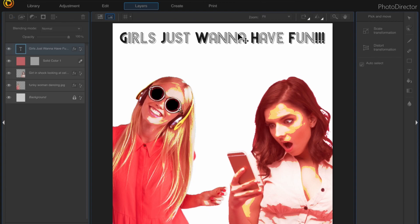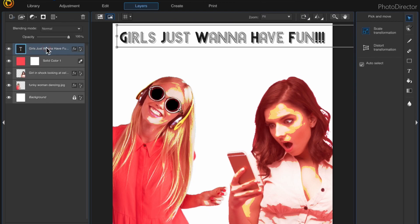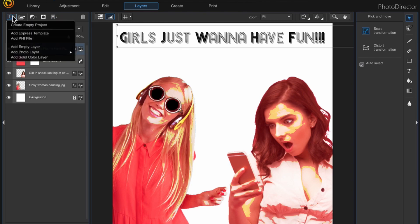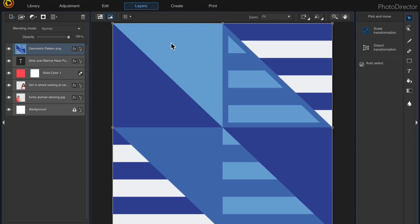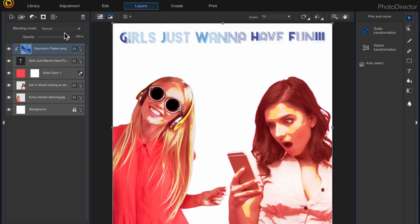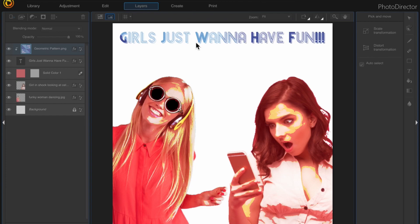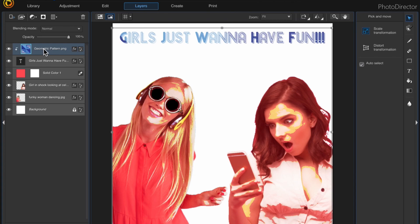The last thing I'm going to do is add a pattern instead of changing the color. Come up to 'Add Photo Layer' and here's my pattern — the geometric pattern. Then come over here and apply a Clipping Mask, which fills the text with the pattern. You may need to move it around a little bit to position it.